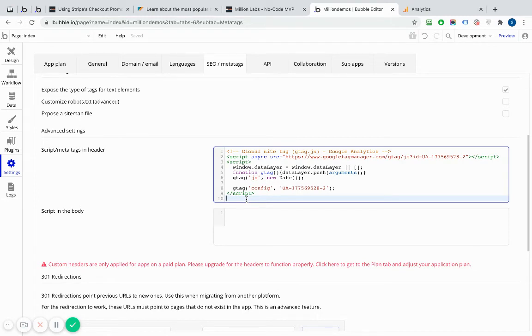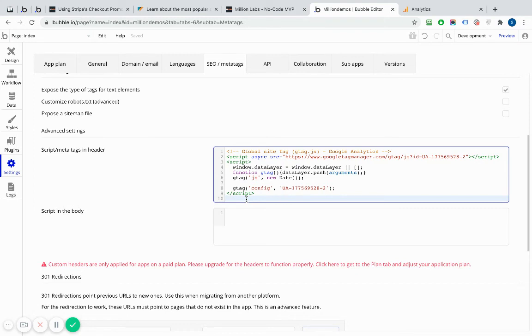And that, once I push live, will be on my web and that will start sending data back to Google Analytics. As soon as I push that live, I should start to see stuff in Google Analytics. And it's as simple as that, nice and easy. So that's Google Analytics installed onto my app.